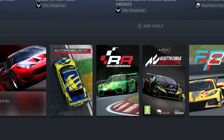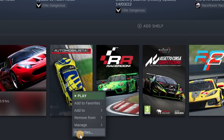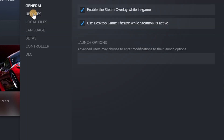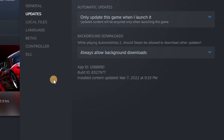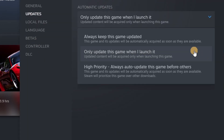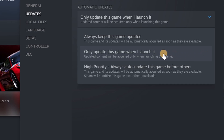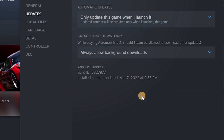To manage that, go to your software library on Steam, right-click on Automobilista 2 and go to Properties. There, go to Updates and change the drop-down menu to 'Only update this game when I launch it.' Now Steam will not auto-update Automobilista 2, but will still show you when there's an update available, which you can then trigger yourself.